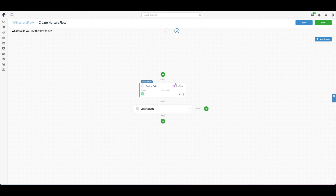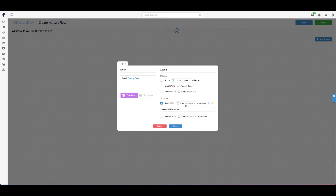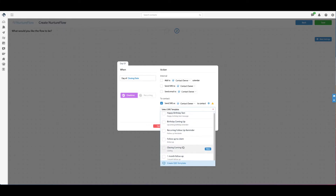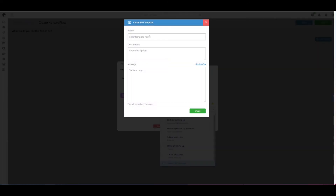I'm going to click save. So that's set up. Now, on the day of the closing, I'm going to send a text message to the client. I'll add an action to send an SMS to the contact, and in this case I'm going to create a new message.